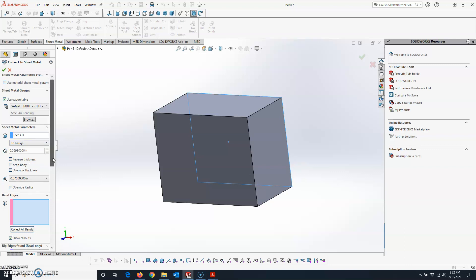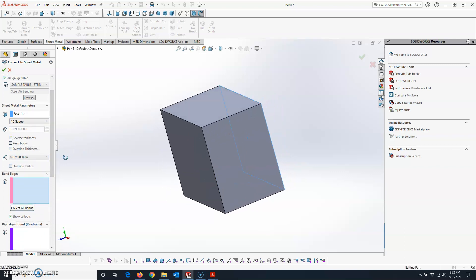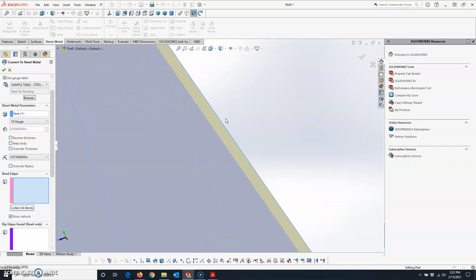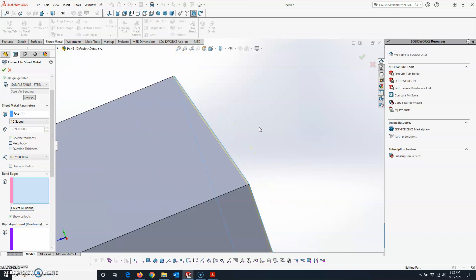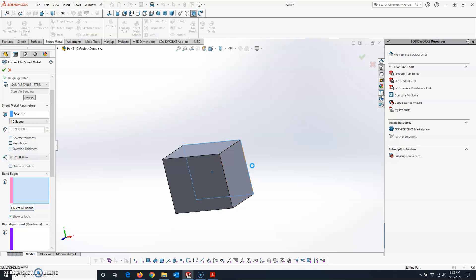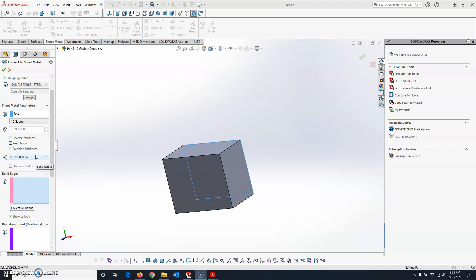There's a Reverse Thickness checkbox — if you check it, it pushes that thickness in or out. This depends on whether you modeled based on outside or inside dimensions of the box. I rarely use Keep Body, so I'll skip that. Override Thickness — if you find yourself using that, you should go edit your gauge tables. I'll show you where to find those when we're done with this command.